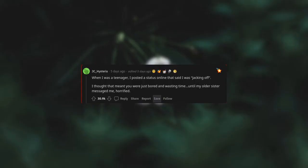When I was a teenager, I posted a status online that said I was jacking off. I thought that meant you were just bored and wasting time, until my older sister messaged me, horrified.